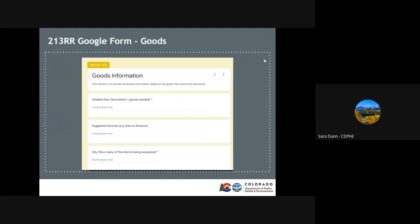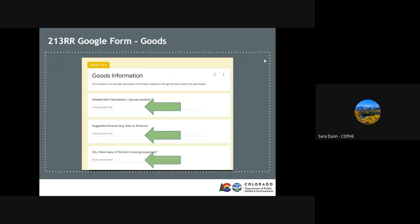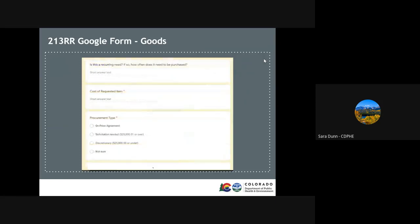If you selected goods, this section will ask you for more details on your request. The first is a detailed item description and then some suggested sources. If you have a specific item in mind, such as from Amazon, please paste the link here. Then we need to know how many items are needed and if it is a reoccurring need. The cost of the item and the type of procurement is also important to help know what fiscal rules need to be applied to this request. As a note, if it is $25,000 or more, a solicitation is needed unless the vendor is on price agreement or is with a governmental entity.